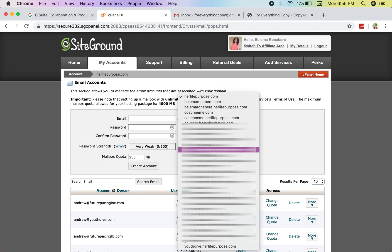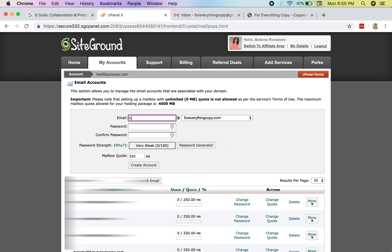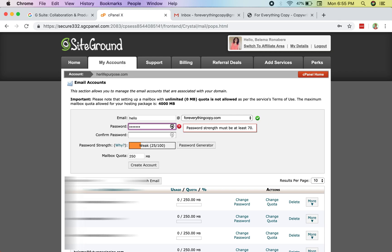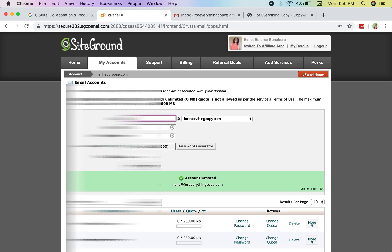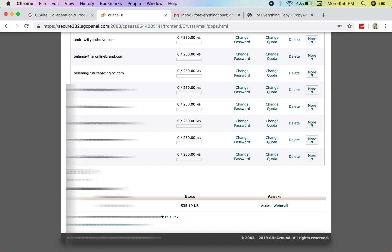Select your domain — I scroll through my accounts to find foreverythingcopy.com. The email I want is hello@foreverythingcopy.com, so I type that in the email box and set a password. Make sure to remember this password. I'll leave the mailbox quota at 250 MB, then hit 'Create Account' — the account is now officially created.